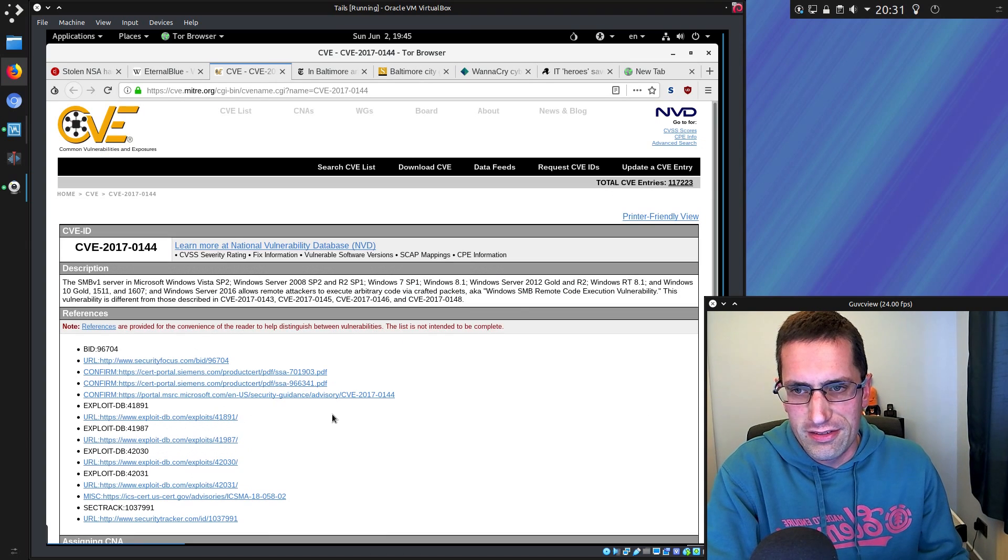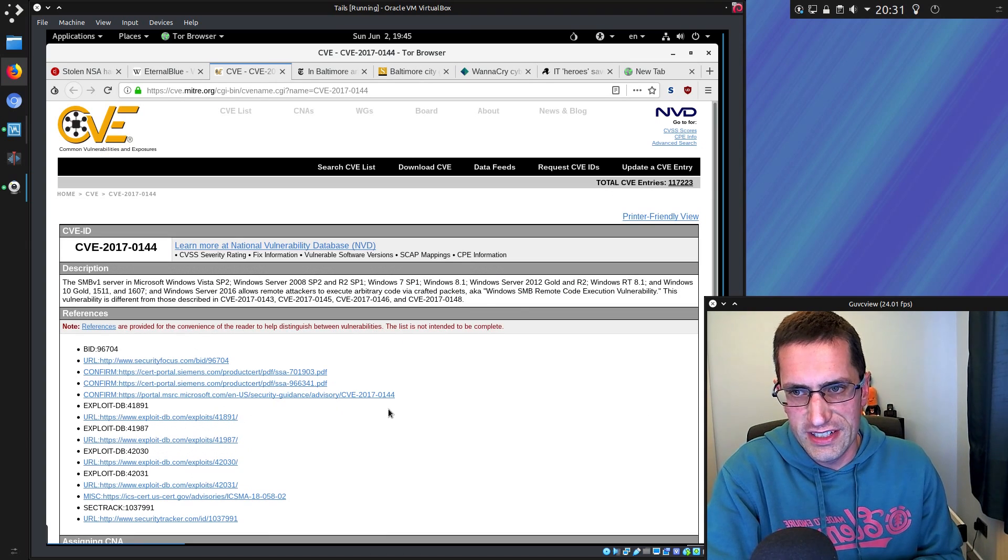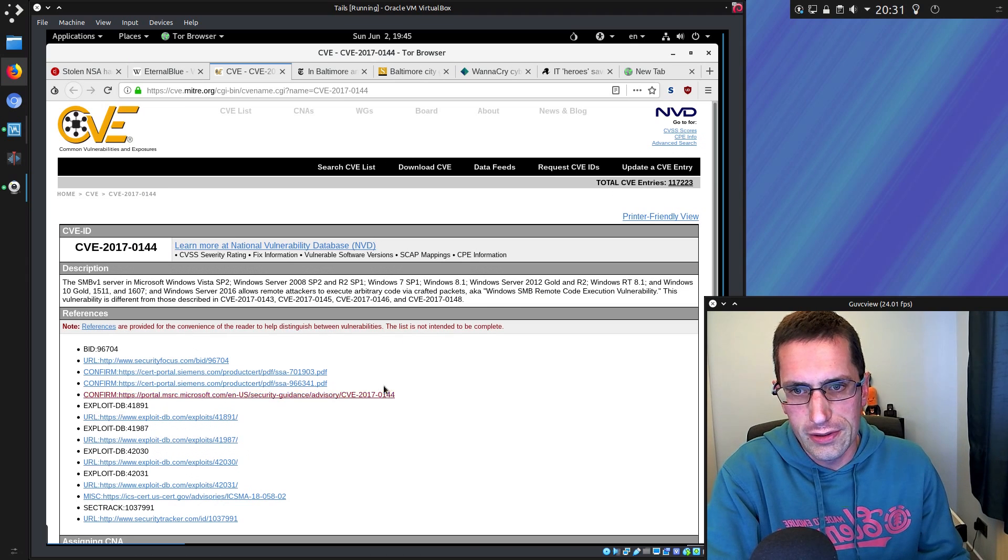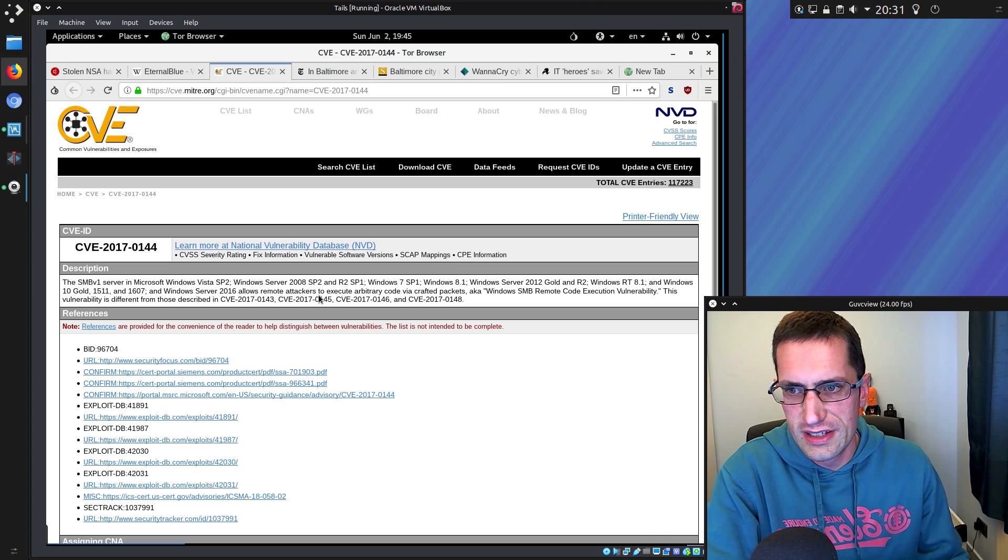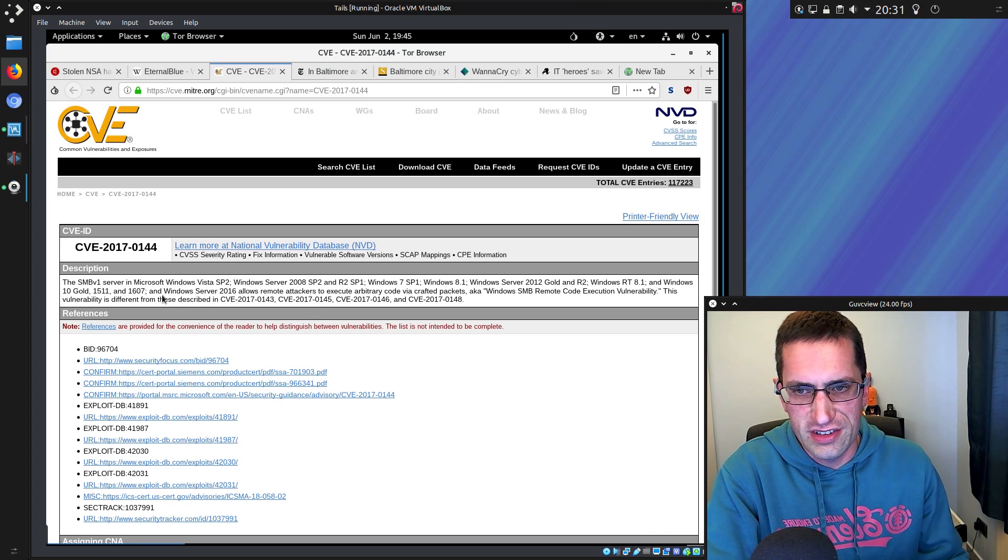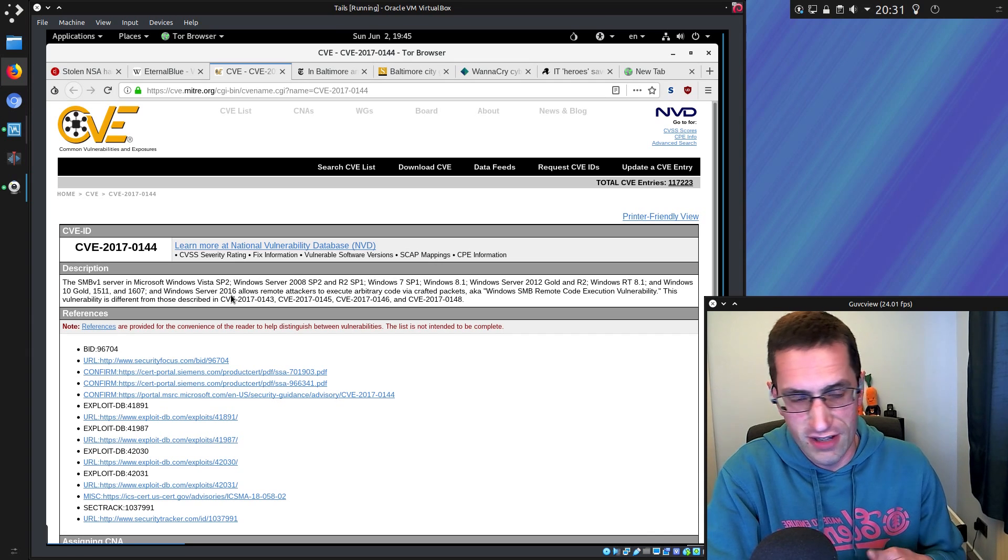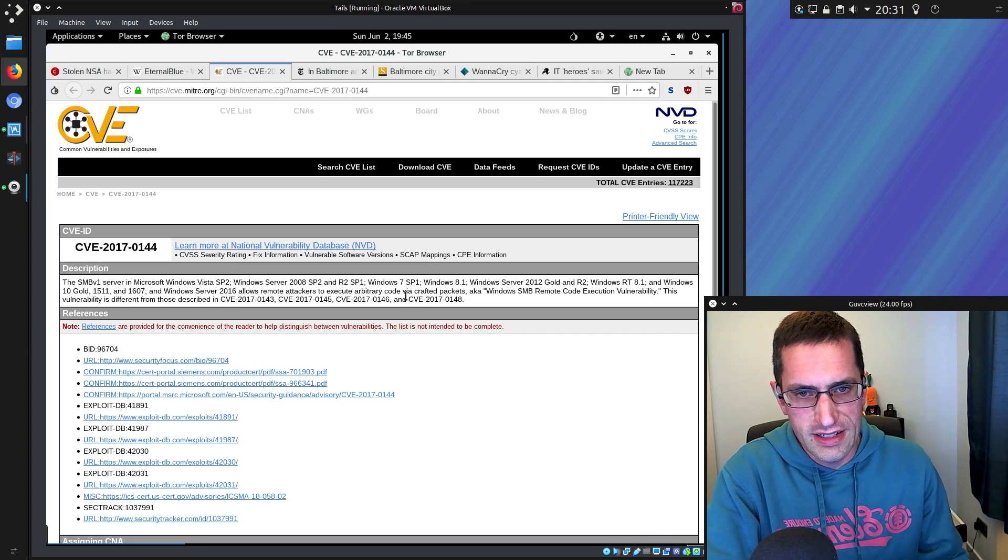It's designated CVE 2017-0144. That affected Windows XP, Vista, 7, and Windows 10 up to 1607, including all the server versions as well, so that'd be Server 2003 right up to Server 2016. The attack was via crafted packets.